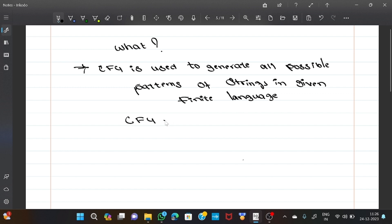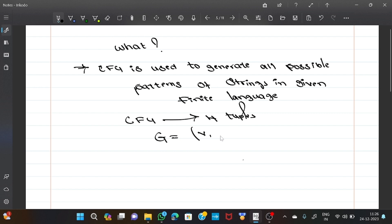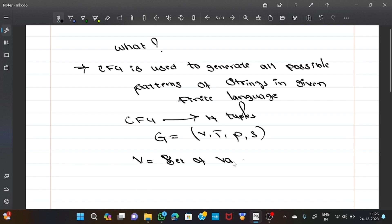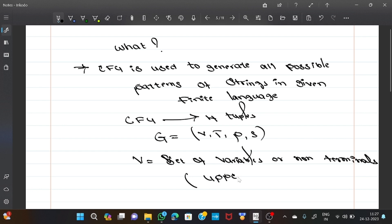CFG contains mainly four tuples: G equals (V, T, P, S). Where V equals the set of variables, also called non-terminals, which are represented by uppercase letters like A, B, and so on.